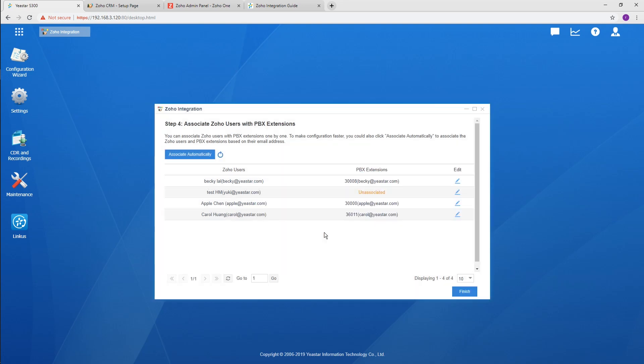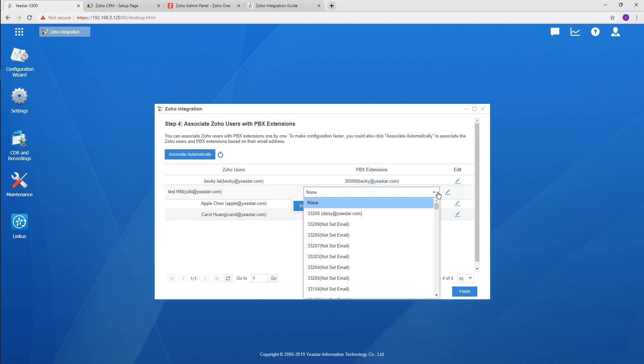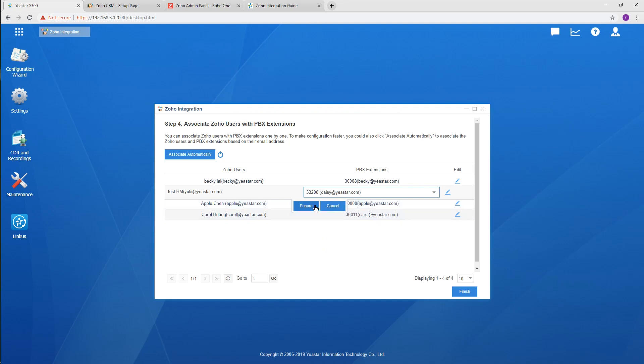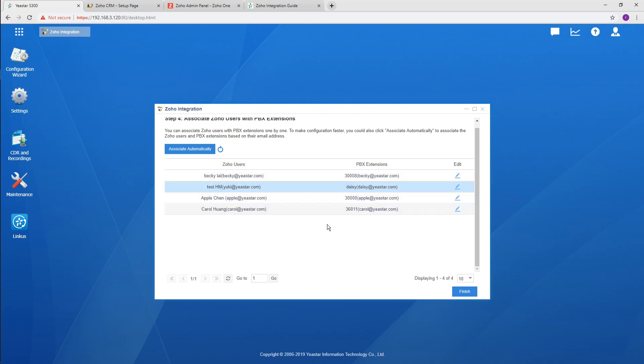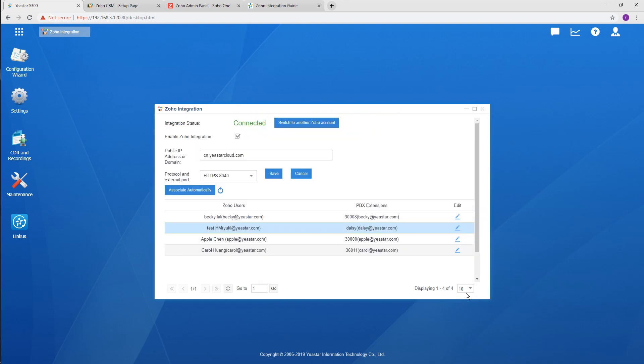As for those unassociated, click Edit and assign an extension manually. Click Finish and the two systems are integrated successfully.